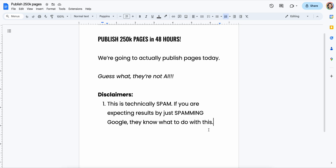These YouTubers publishing, oh, 5,000 pages — have they seen my channel? I talk about the real deal stuff. 5,000 is chump change. That's Tonka Trucks.